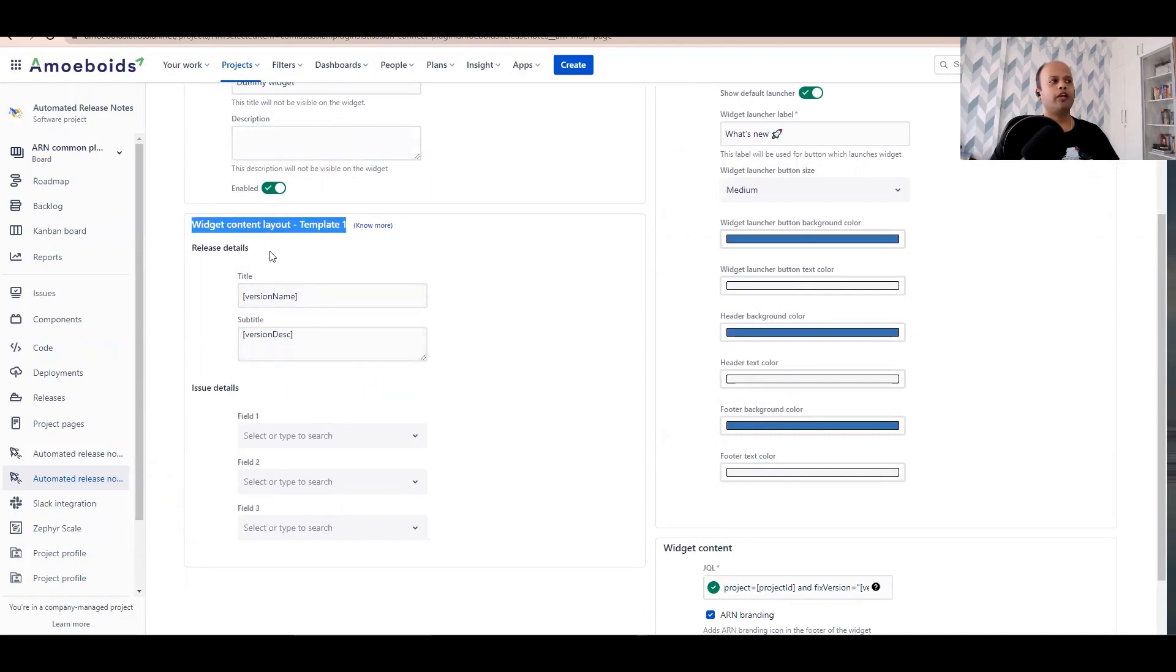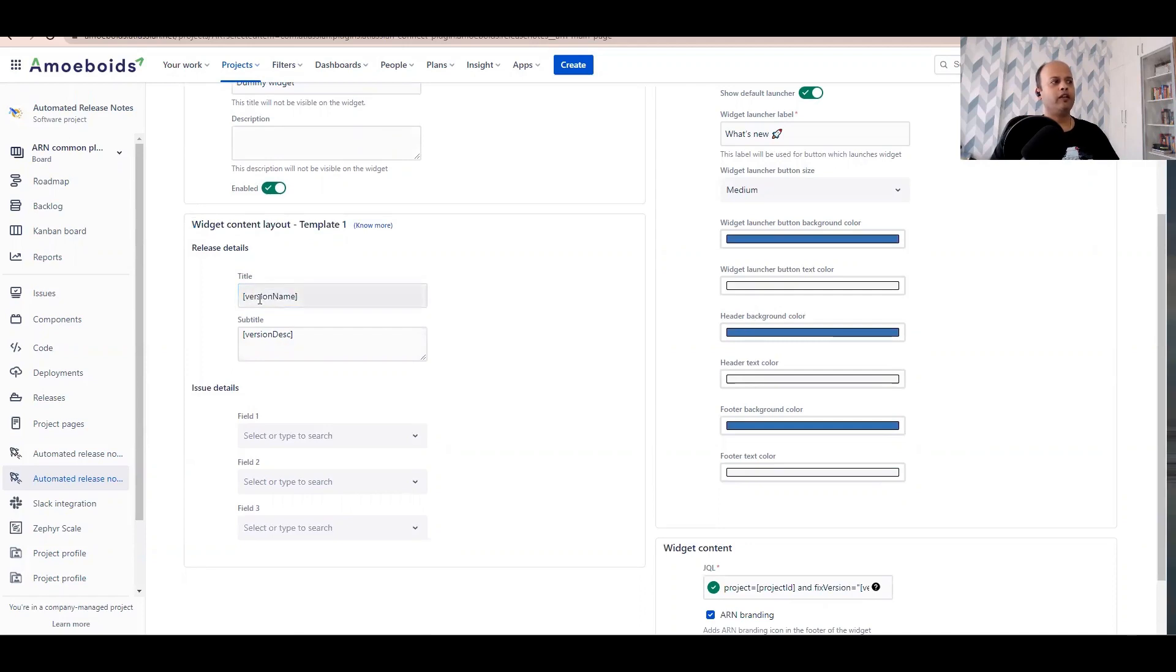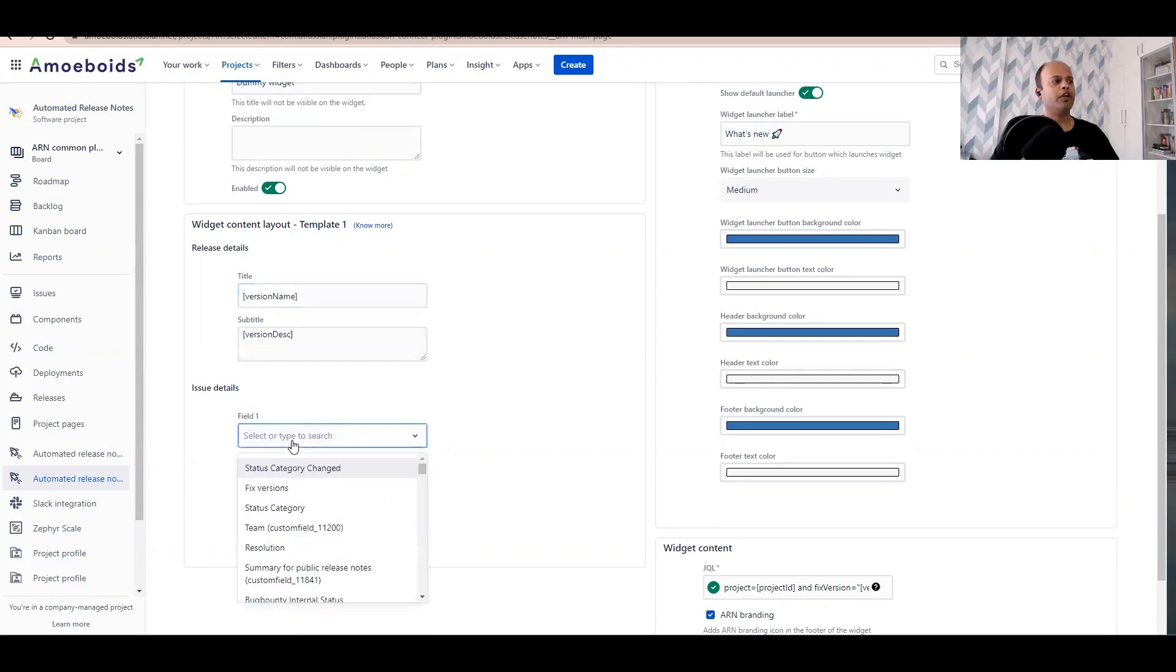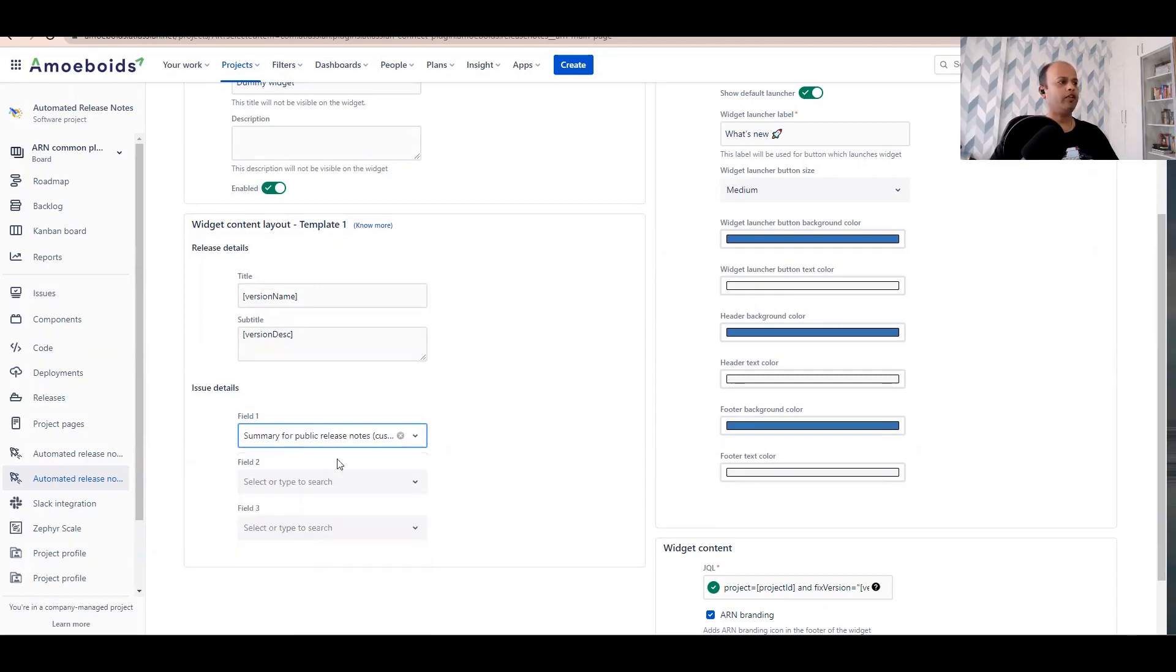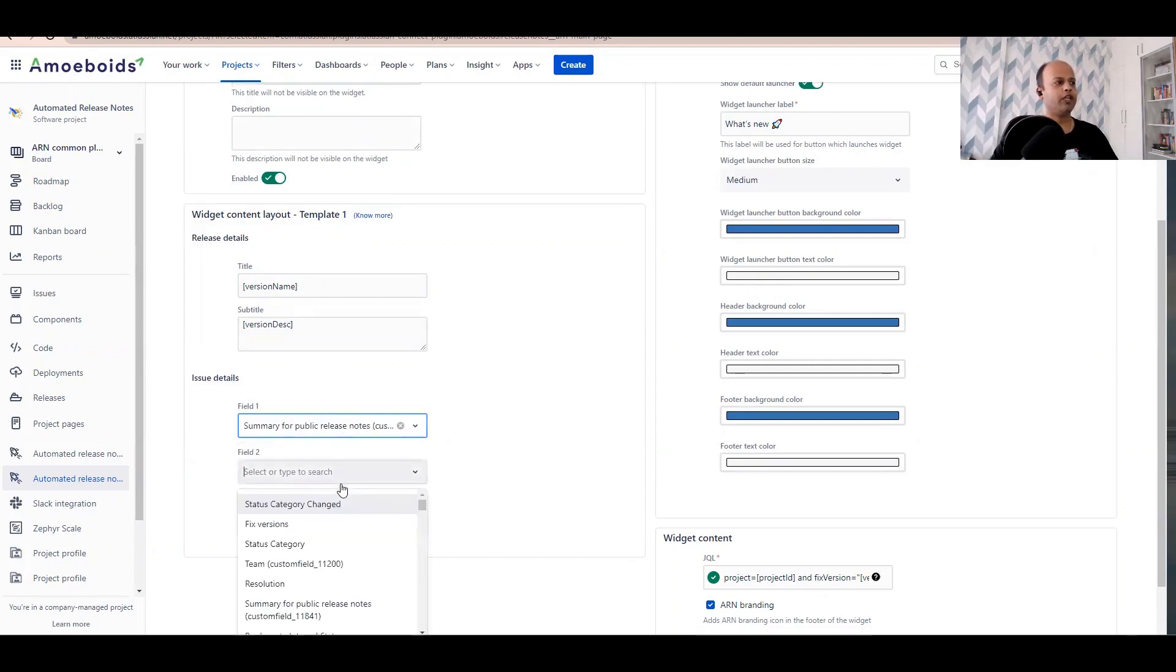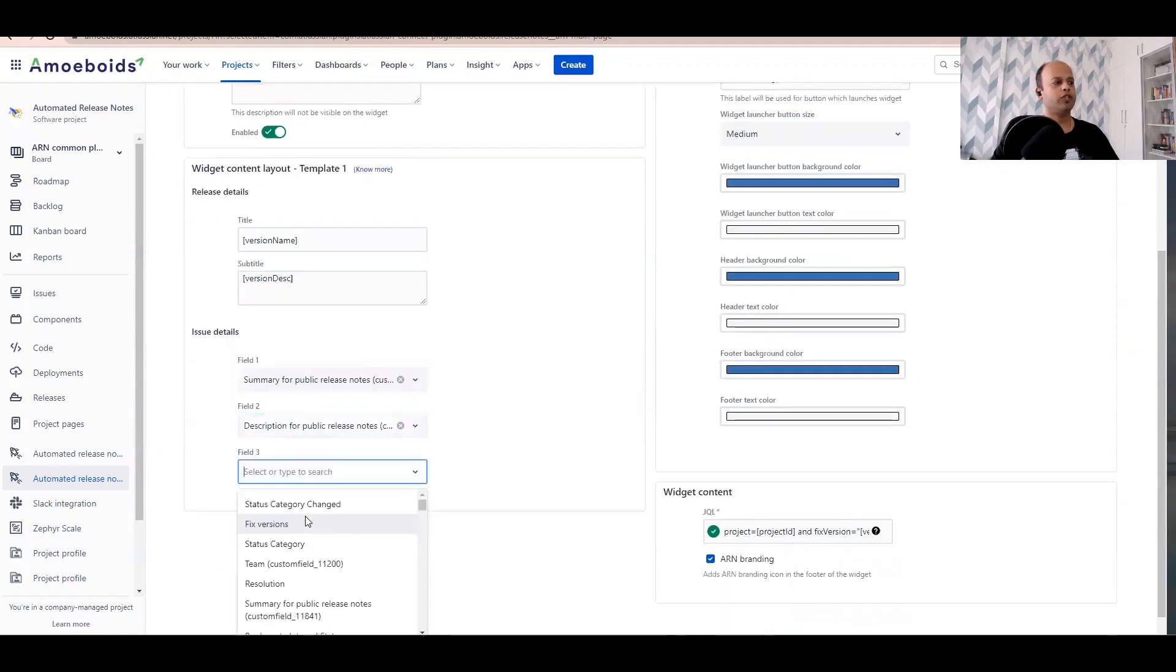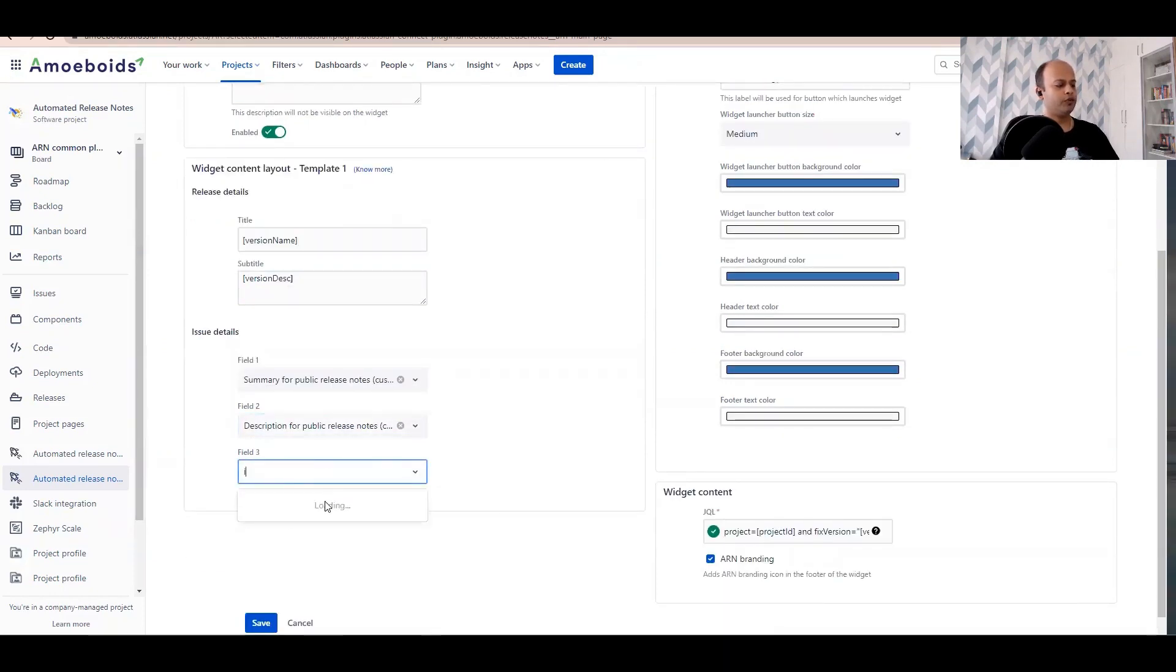In title we are utilizing version name. In subtitle there is version description. And then what information is displayed inside of that widget? You can pull out, let's say for field one maybe we'll utilize summary for public release notes. For field two maybe description for public release notes, and then field three, let's say issue type.